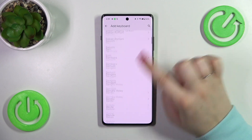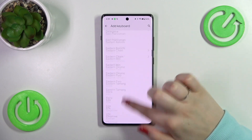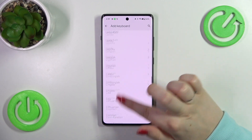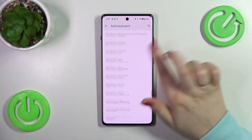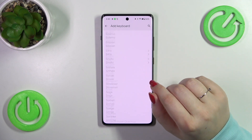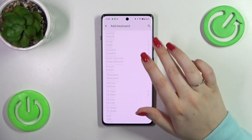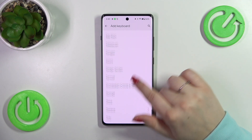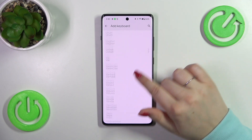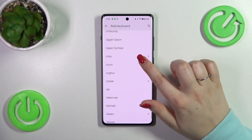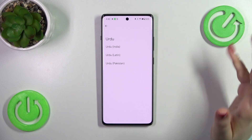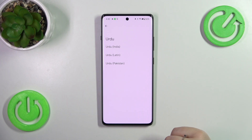As you can see, we've been transferred to the full list of available keyboards from which we can choose. We've got plenty of options, and for sure you will find your language. Simply find it and tap on it, or just tap on the search icon and enter the name.